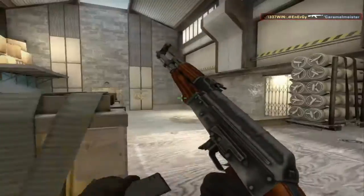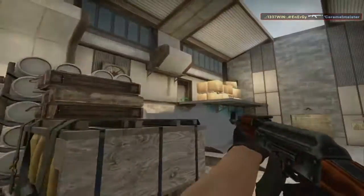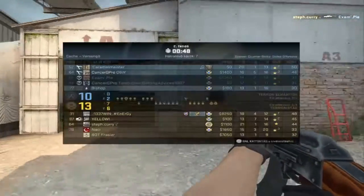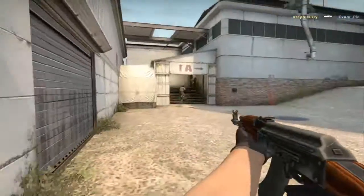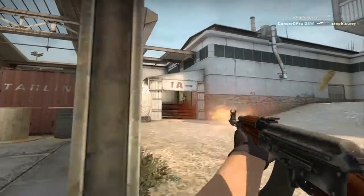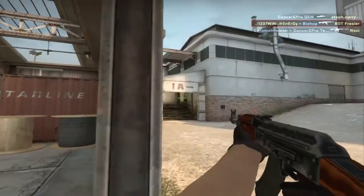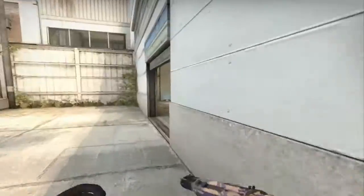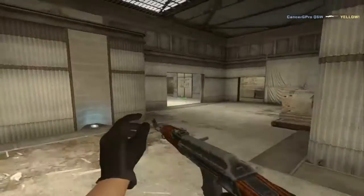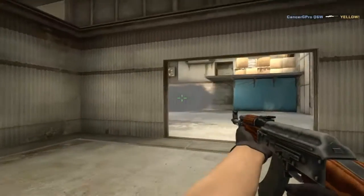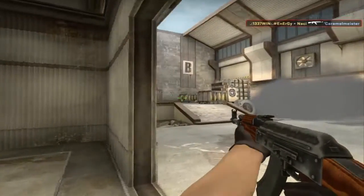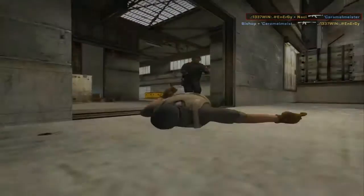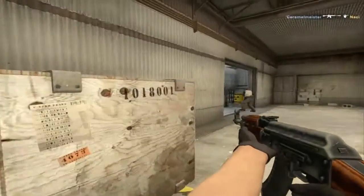I am planting. I am planting the bomb. Defusing. I'm planting the bomb. Counter-Terrorists win!